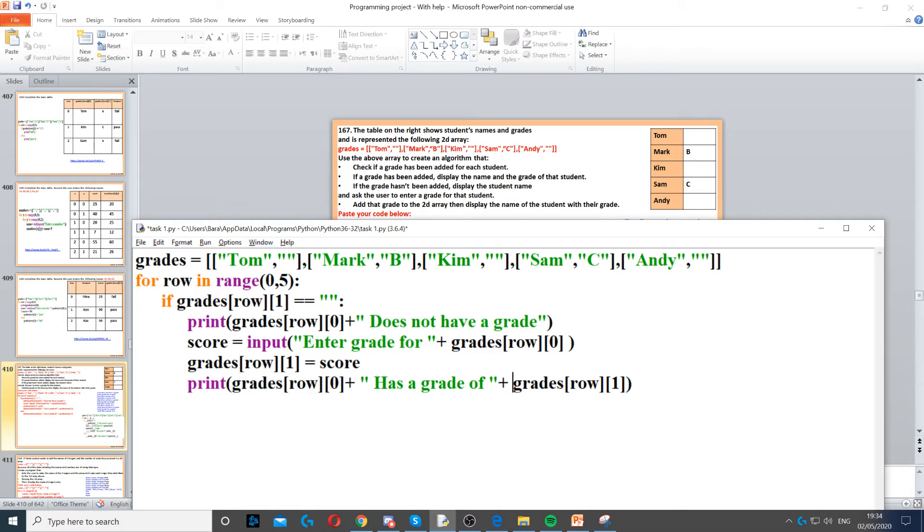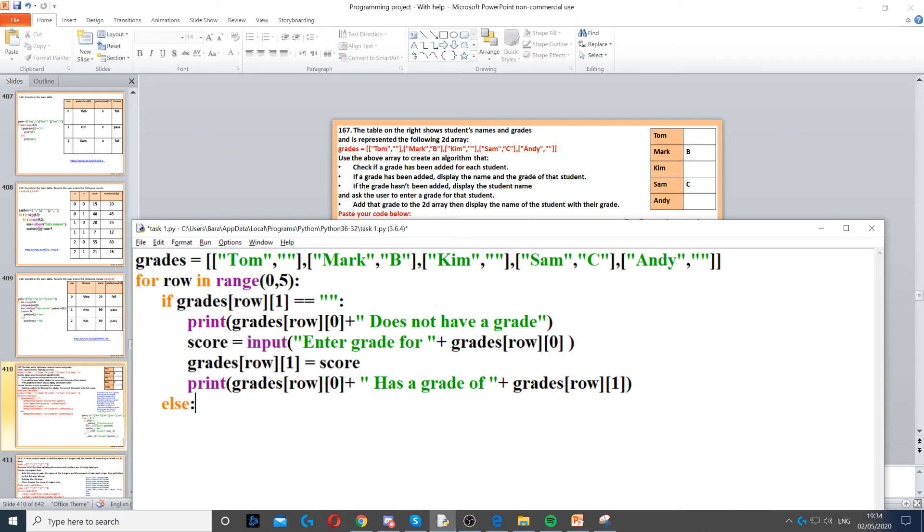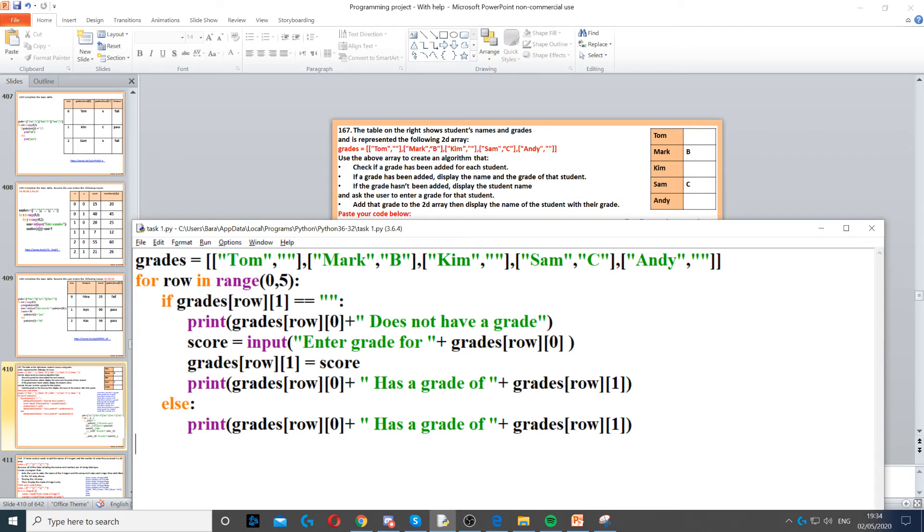Now we put otherwise, so if grade row 1 is not empty, so if this is not empty or this is not empty and so on. So for Mark it will go to the else for Mark because it already has a grade. It will display has a grade of, so grade 0 which is Mark has a grade of row 1 which is B, so we'll go to this and it will display it.